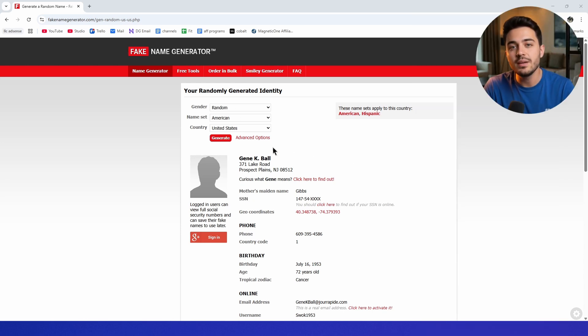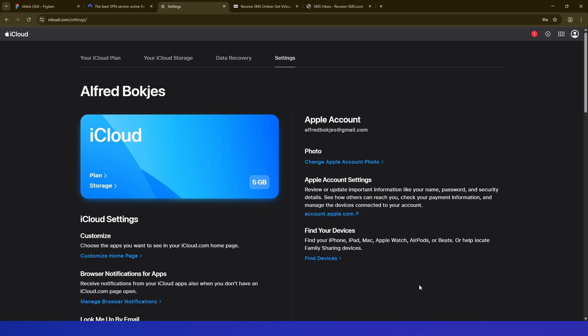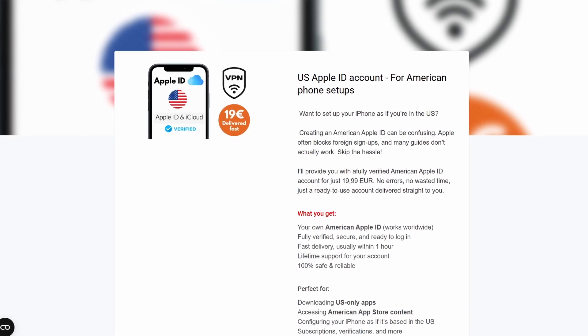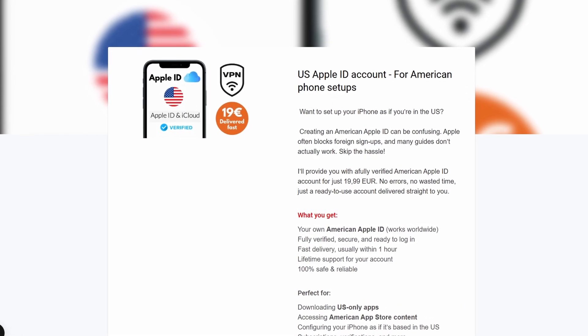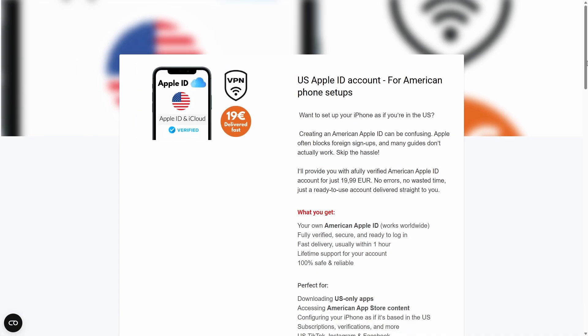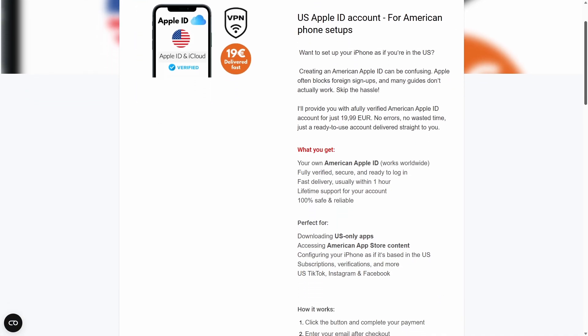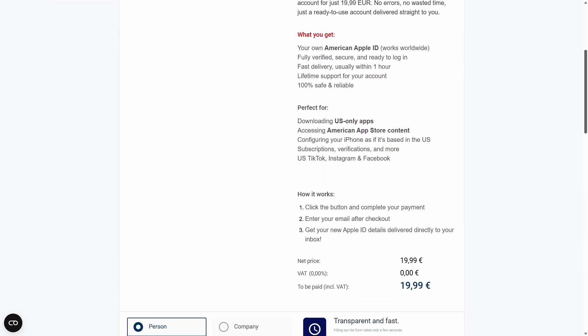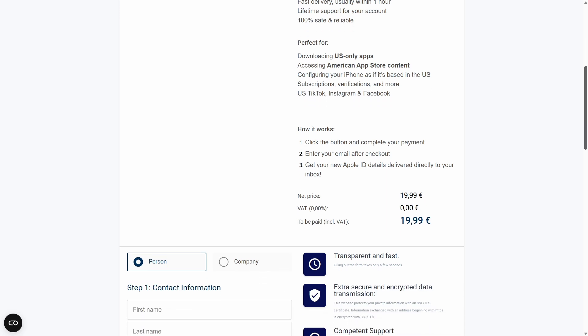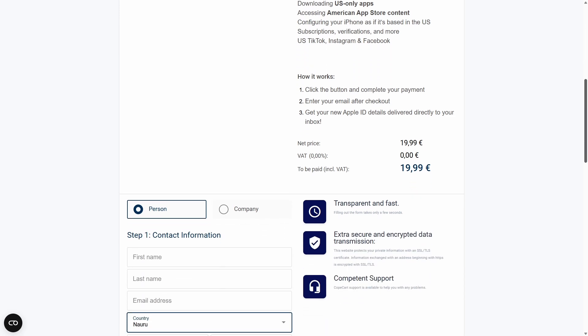And many people keep getting errors saying 'we couldn't verify your account'. This could have to do with using a wrong virtual number, the device fingerprint, or the VPN trustworthiness. And for that reason, I'm also offering fully working, pre-made USA Apple ID accounts. It comes pre-made, so there is no hassle for creating the account, and it costs 19 euros that works worldwide. In case you'd want that, I'll leave a link down below.